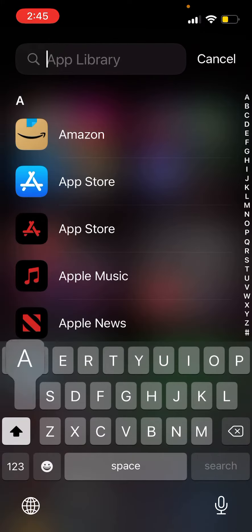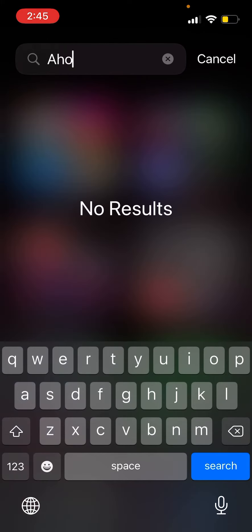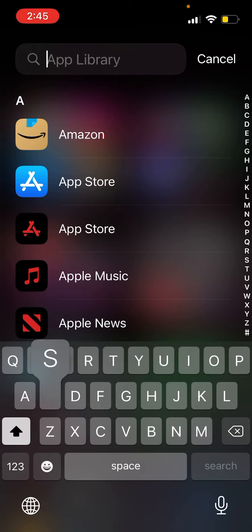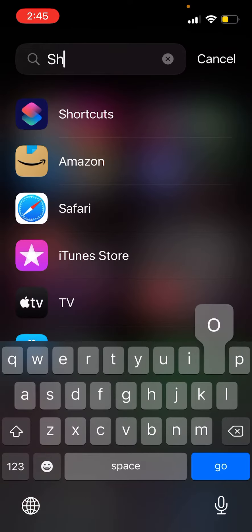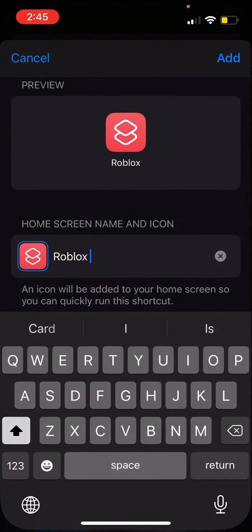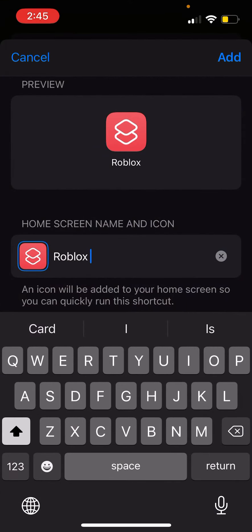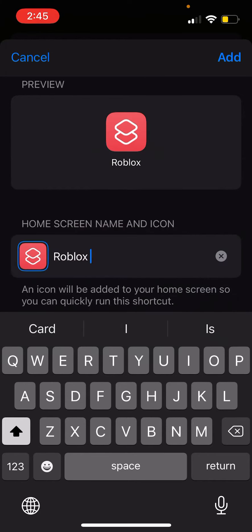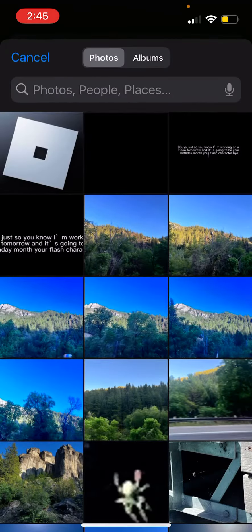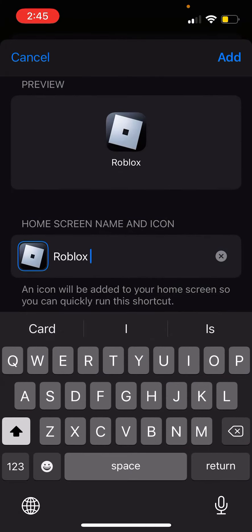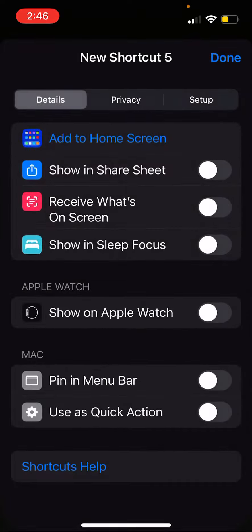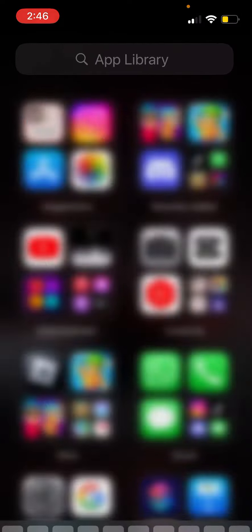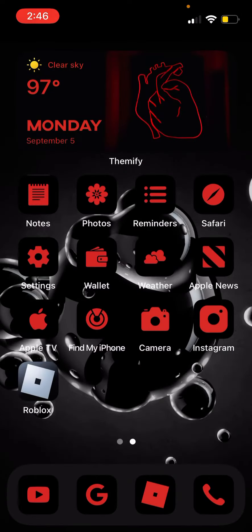Now go back to the Shortcuts app. Guys, the reason I'm sneezing a lot is I'm sick. I'm just gonna choose photo, position it like that, choose it, and then add. Now you should have the old Roblox logo.